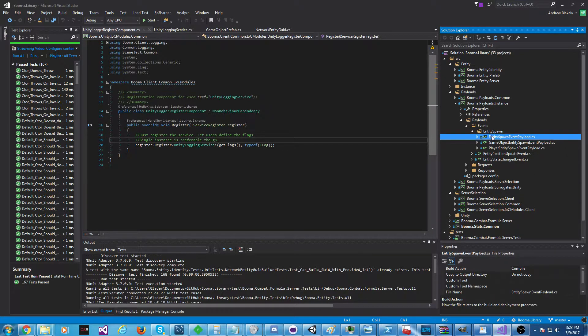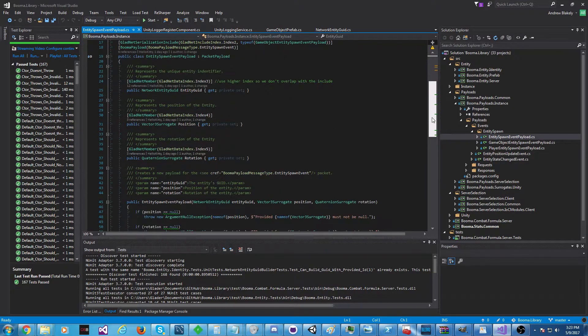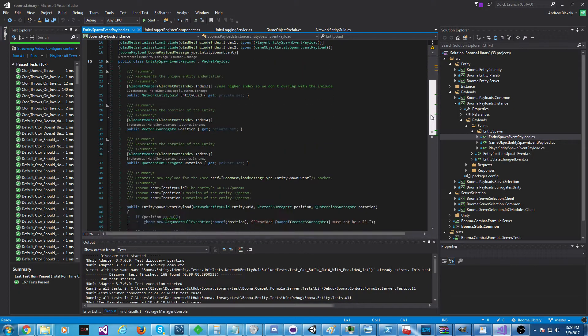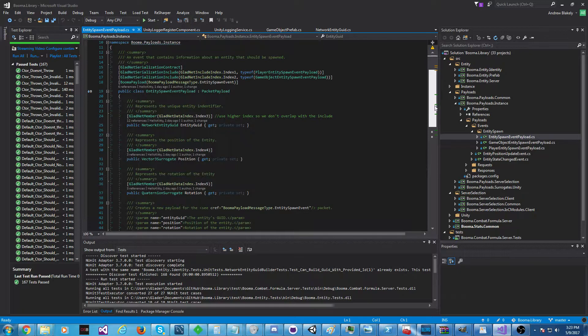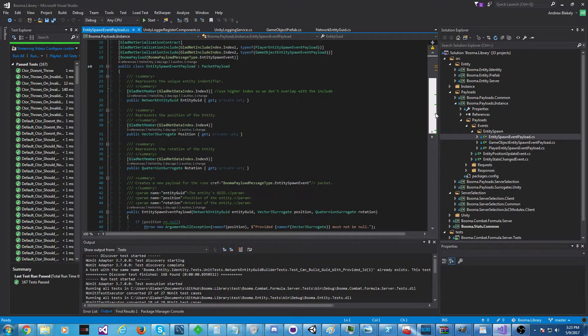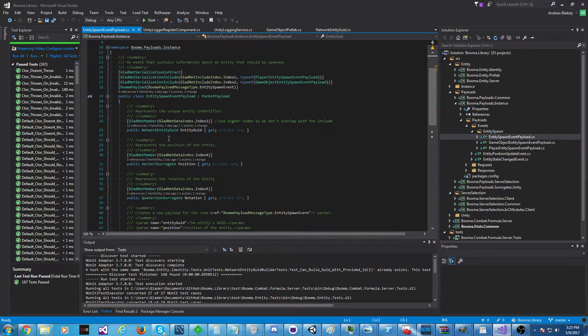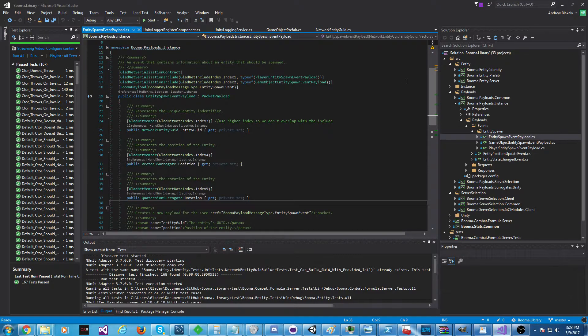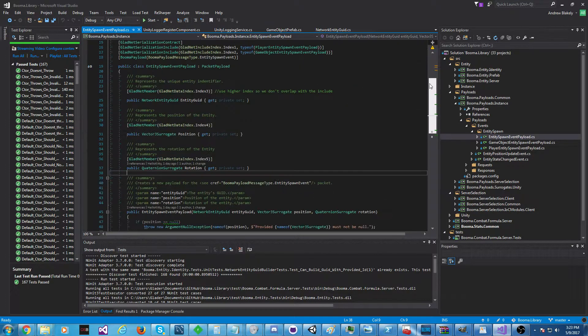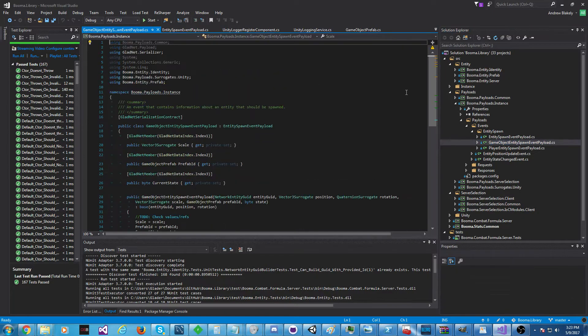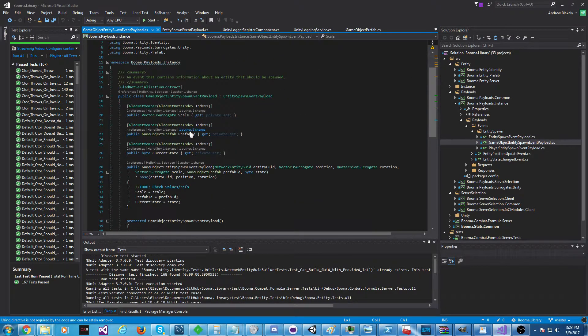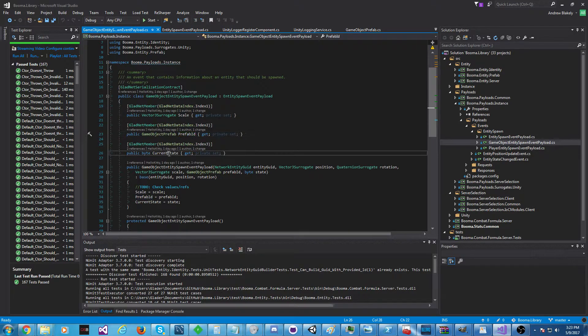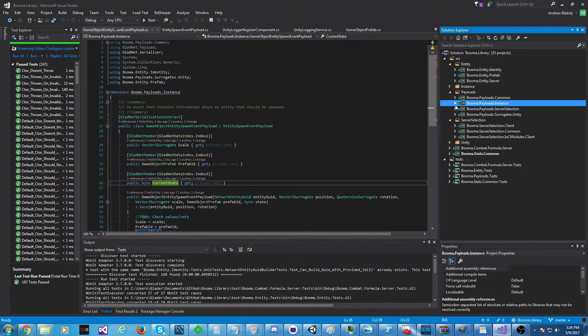We have a section for packets or payloads or whatever you want to call them. Let's take a look at an event. Here's a packet sent containing spawn of something. It's got a GUID position or rotation. Pretty primitive stuff. But it's subtyped into more specific stuff that contains information, maybe about scale, a prefab, or if you send current state with it. So we have stuff like that.